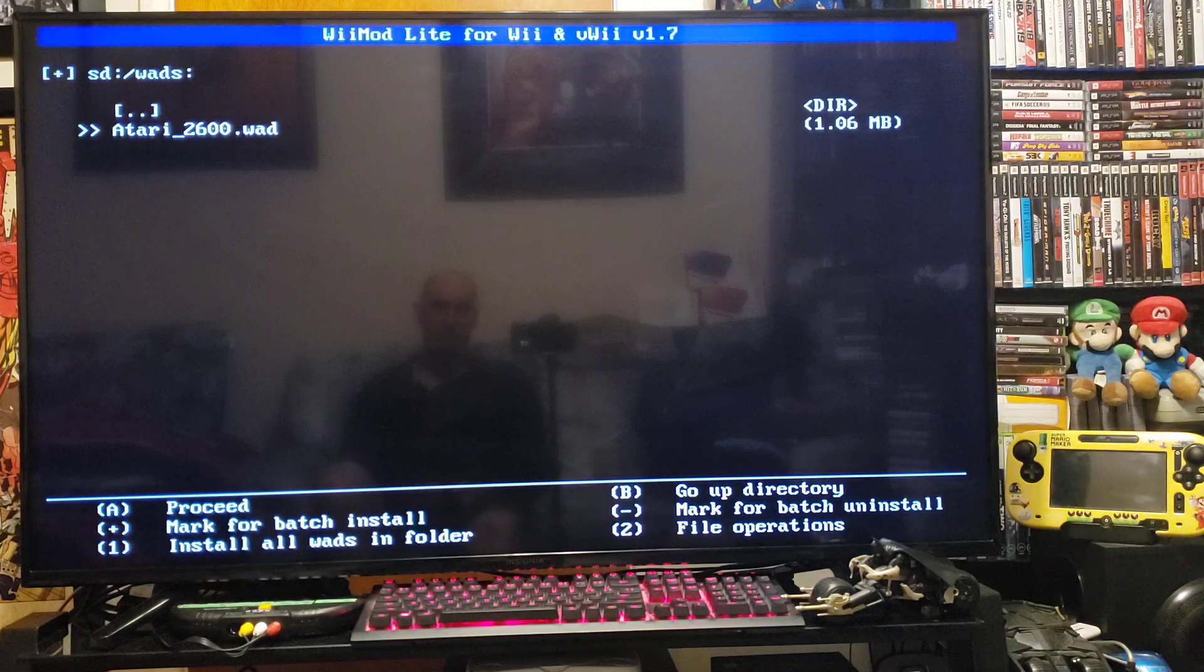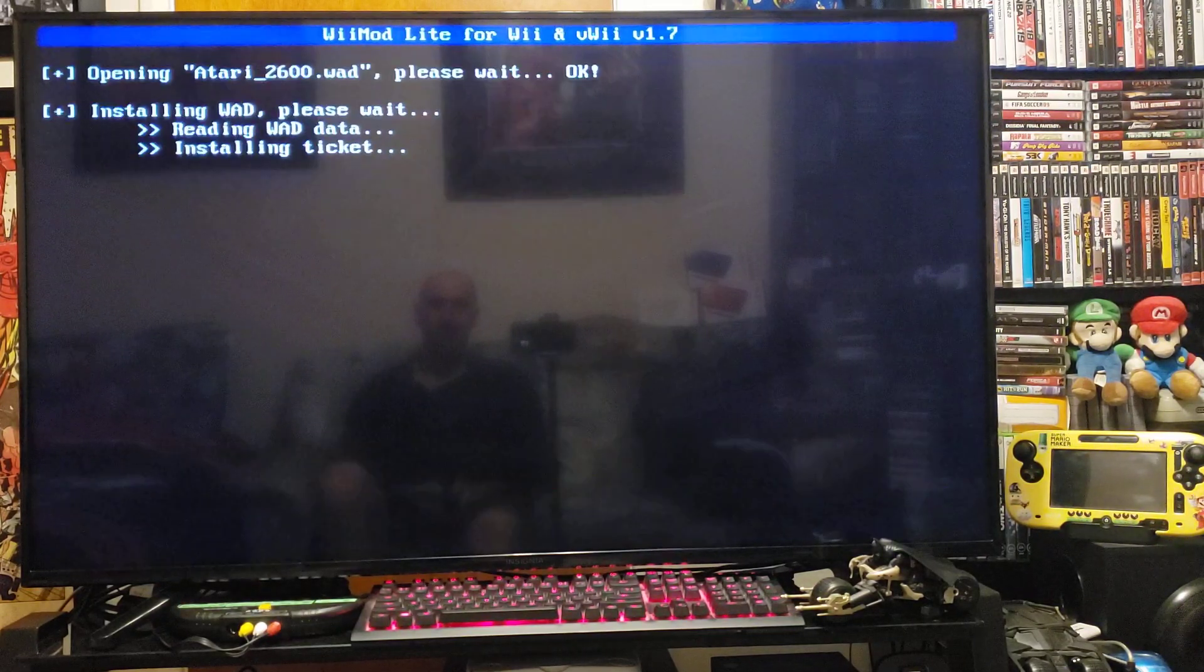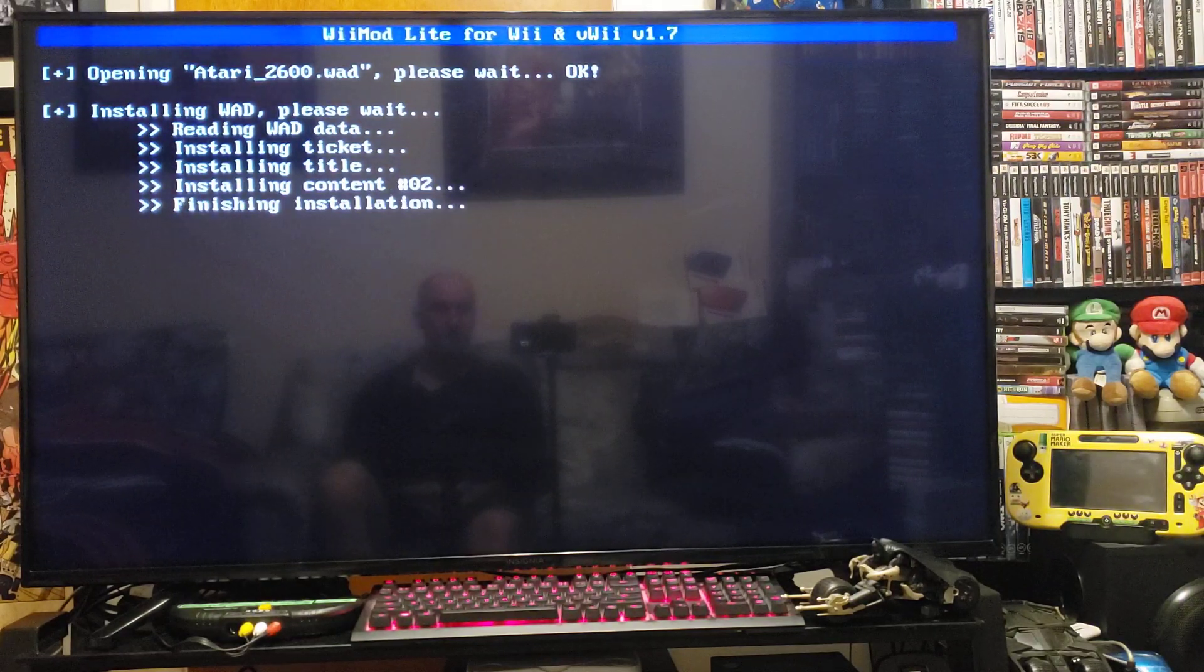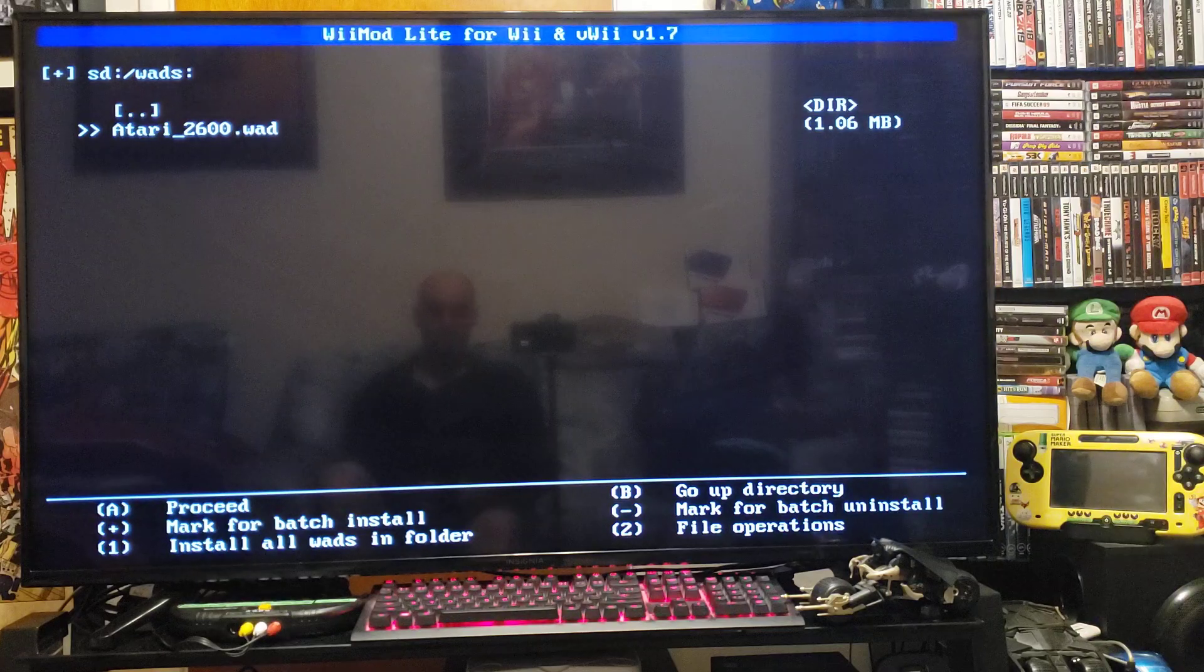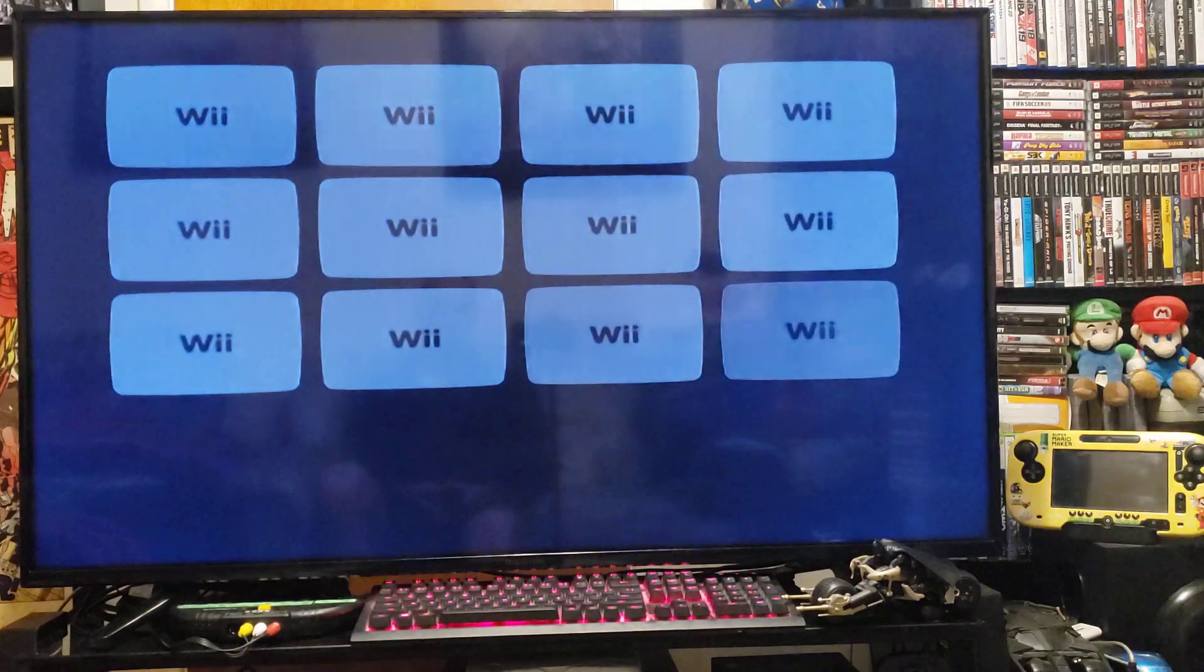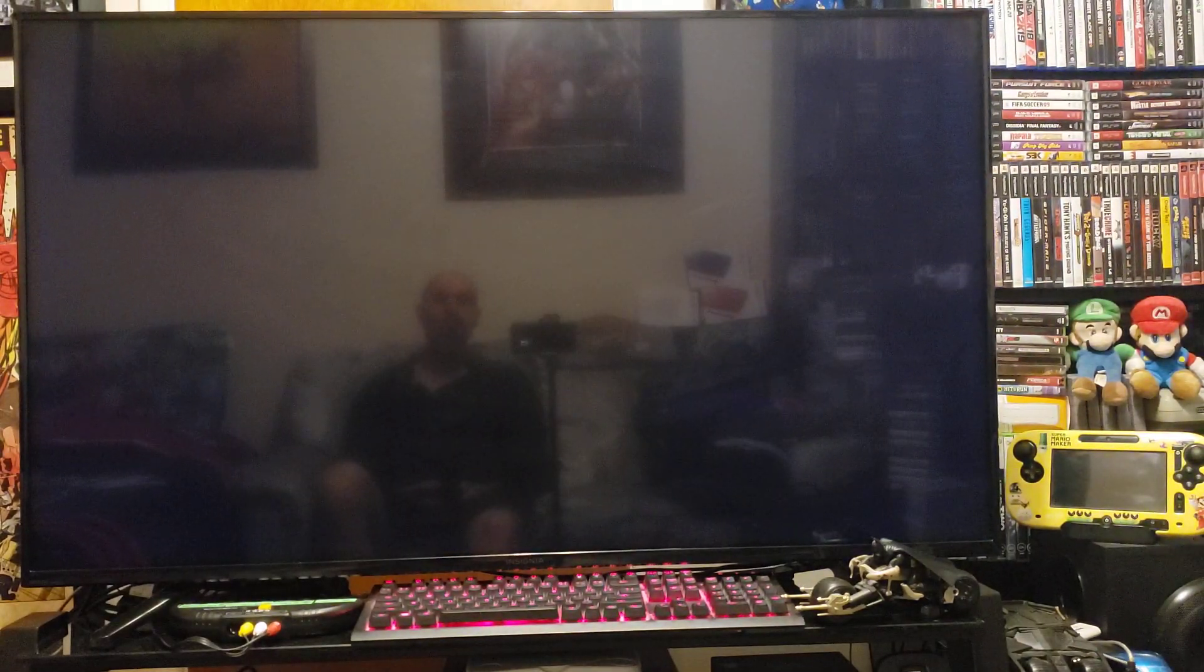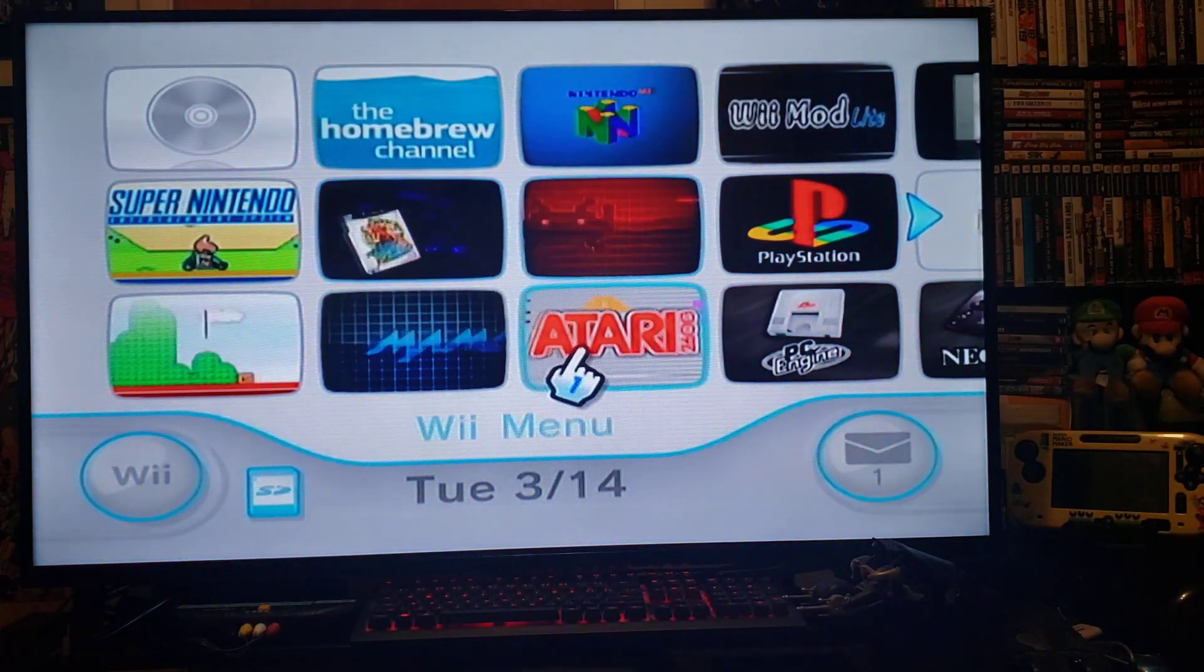And there's the Atari 2600 wad, so press A to install, A again. Should install very quickly. Press A to continue and then press Home to go back to the main Wii menu. And you should have the Atari 2600 channel, and there it is.